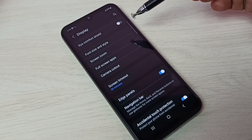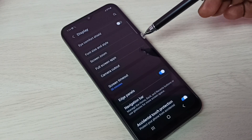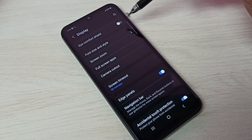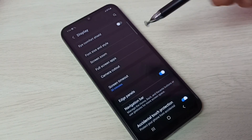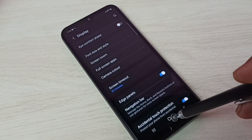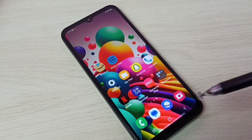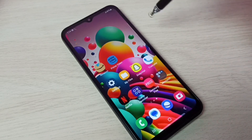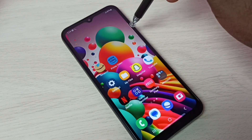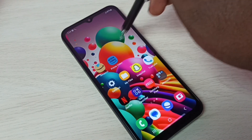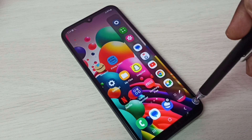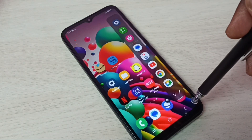Now here we can see edge panels. I will show you how to use that. From the right side, just swipe to the left. So now we can see the edge panel.